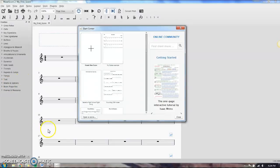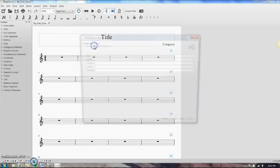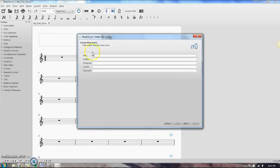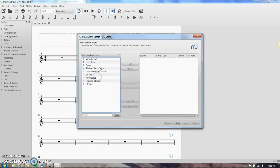So when you open up MuseScore, this is something that you should get. You should have the option to create a new score. I'm going to click that. It'll ask you for a title, composer, whatever. We're just going to leave this blank for right now. Next, choose instruments.